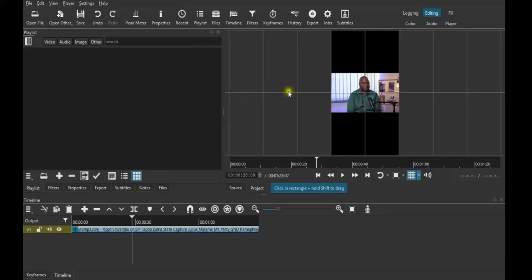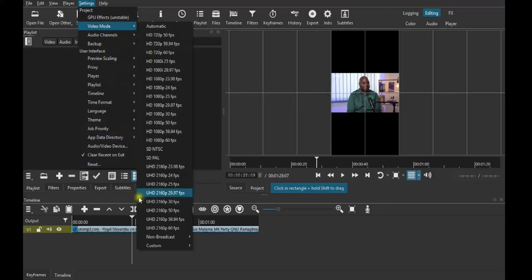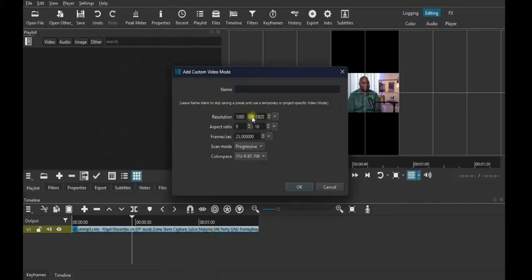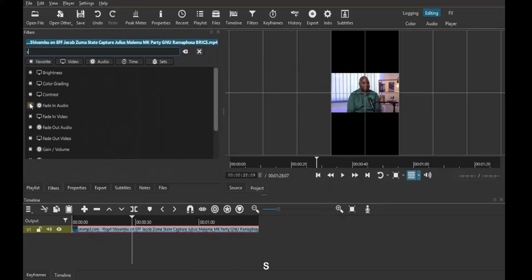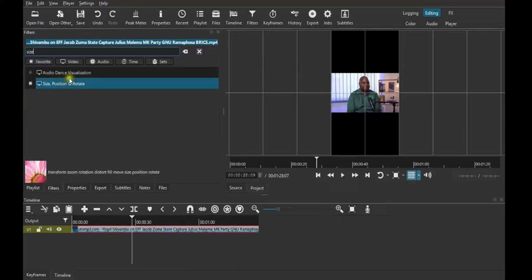Instead of 1920x1080, you change it to 1080x1920. Come straight here, turn it exactly like this, name it, then click Add. This is how it will look. Then from here, search 'size' and add the Size, Position and Rotate filter.